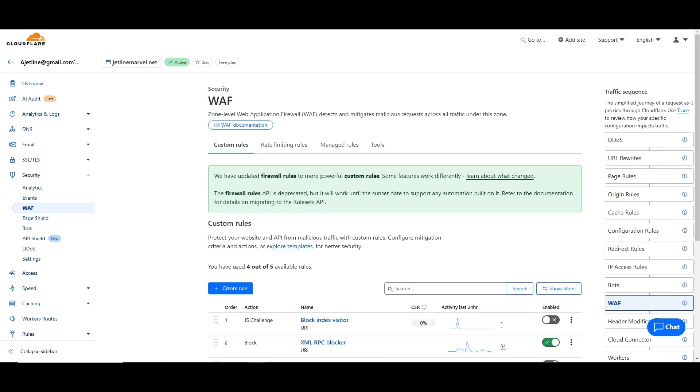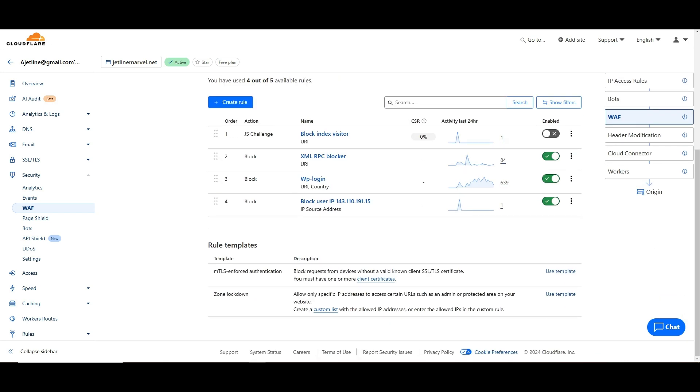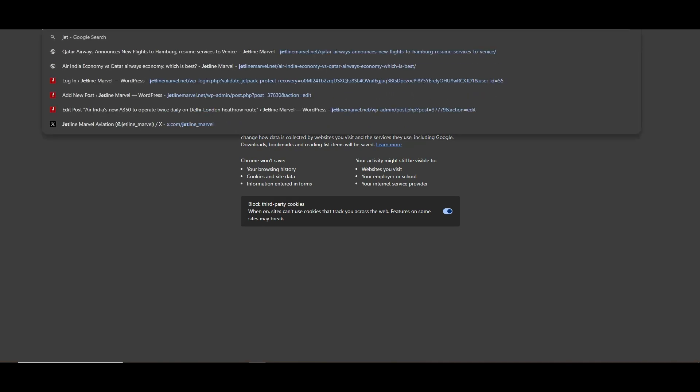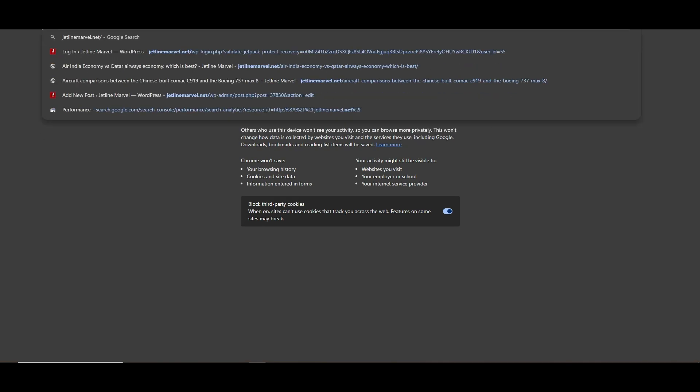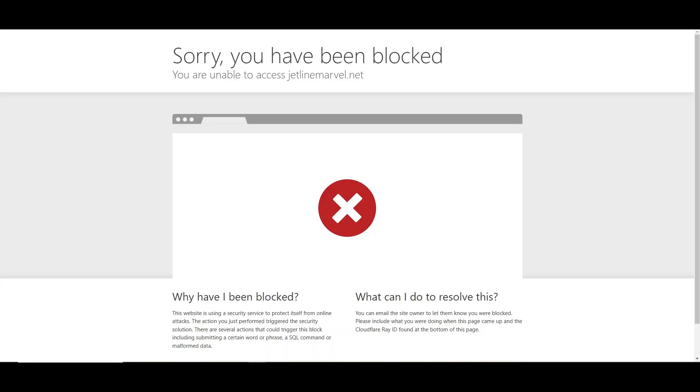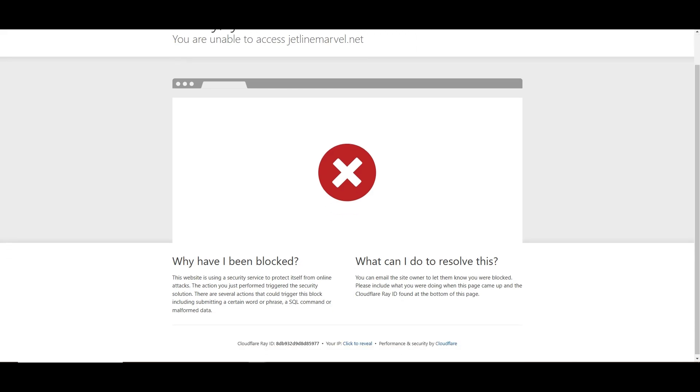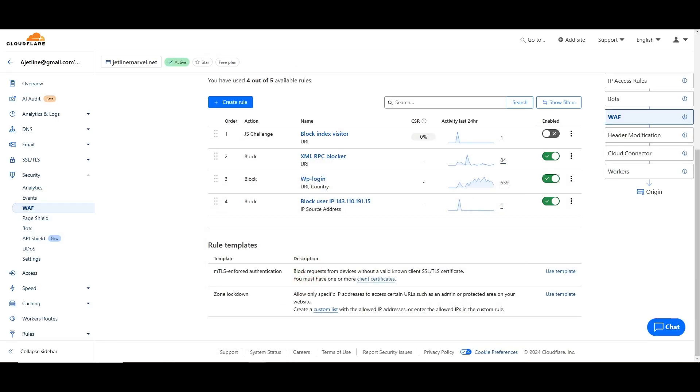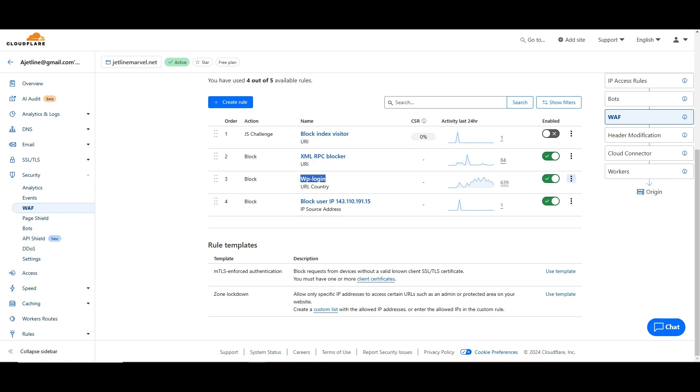When you go to xmlrpc in your site, you can see 'Sorry you have been blocked, you are unable to access techmarvel.net'. This is how it shows up here. Similarly, the same method for wp-login. As you can see, 639 requests have come for wp-login. This is quite interesting.